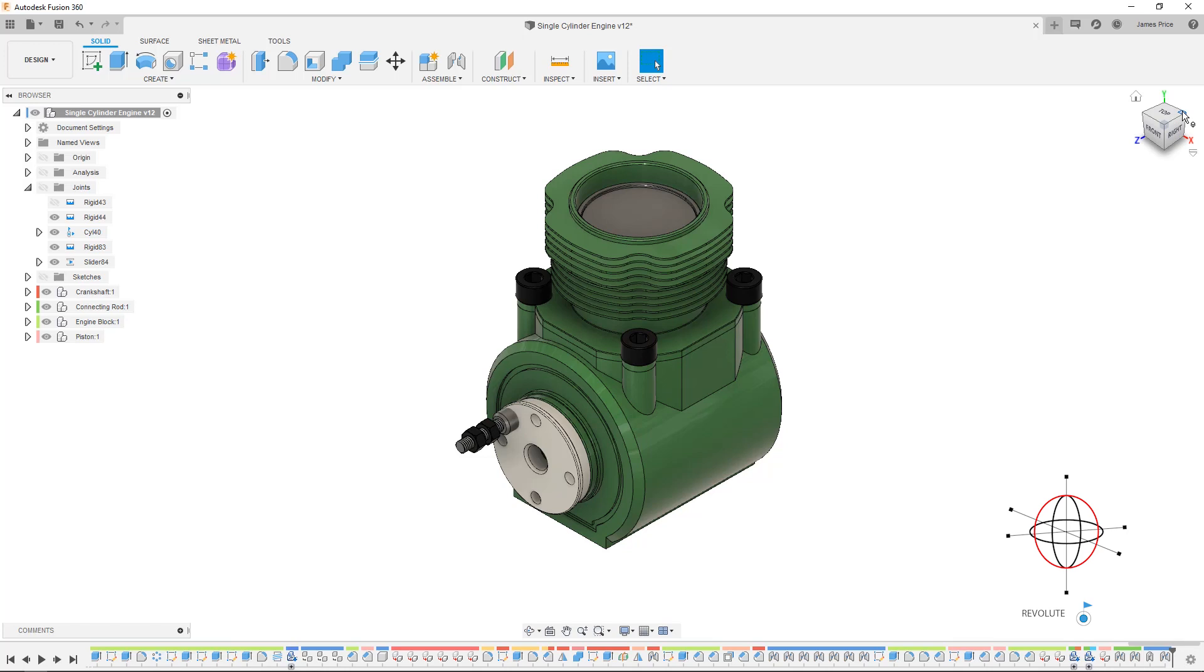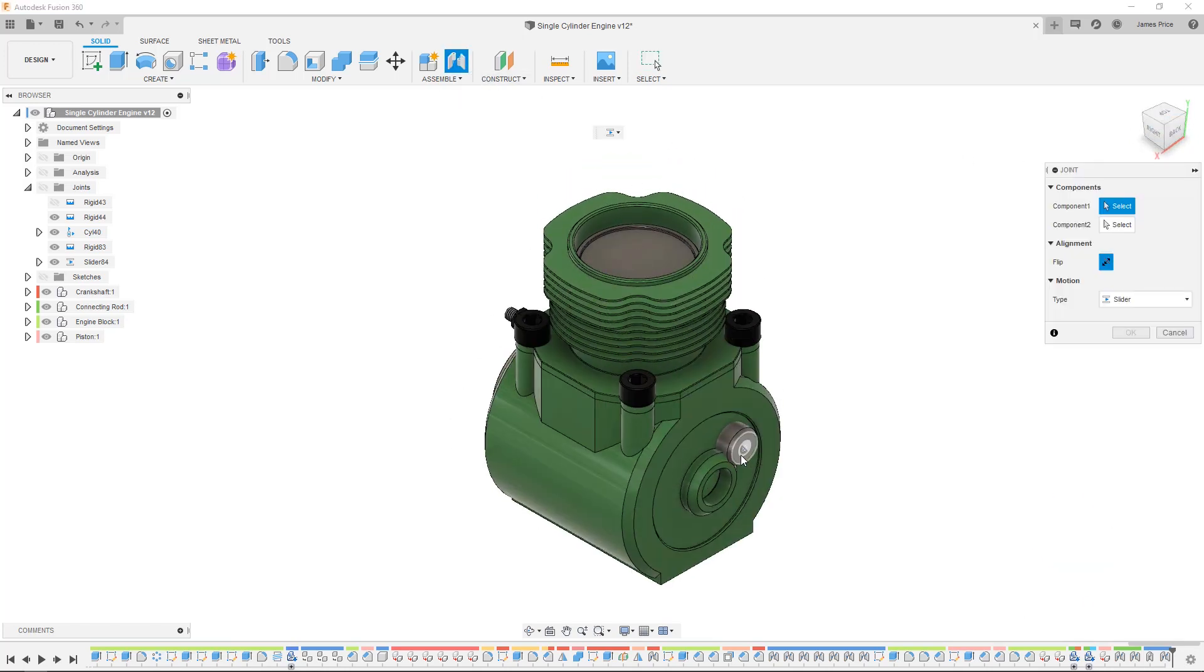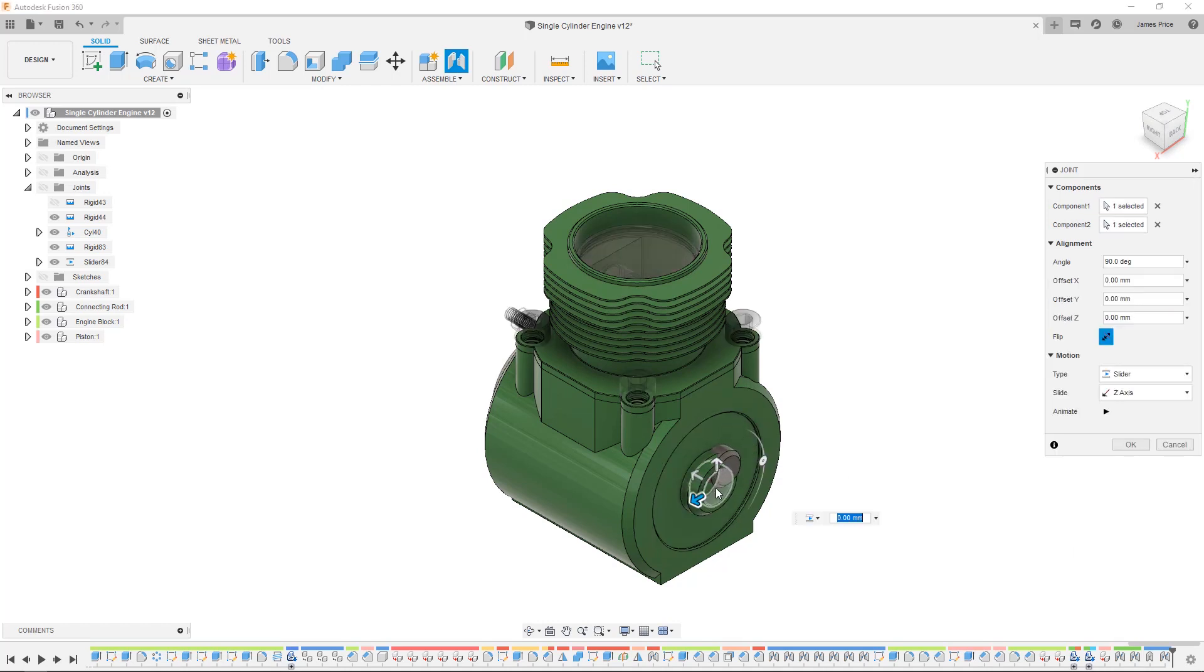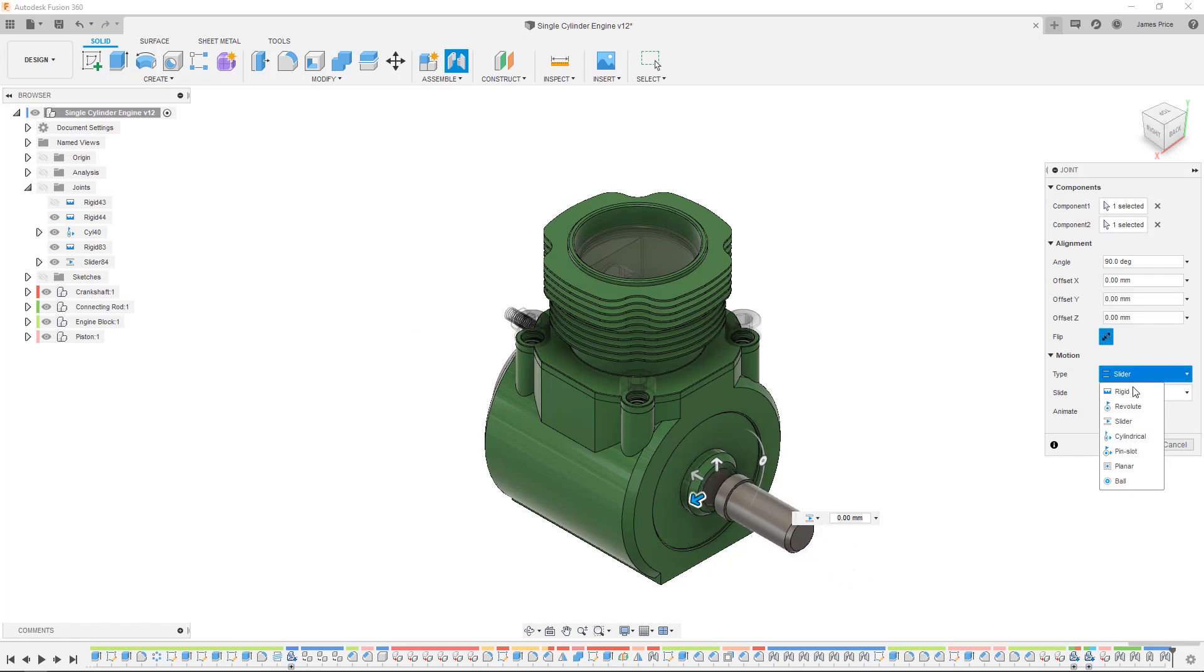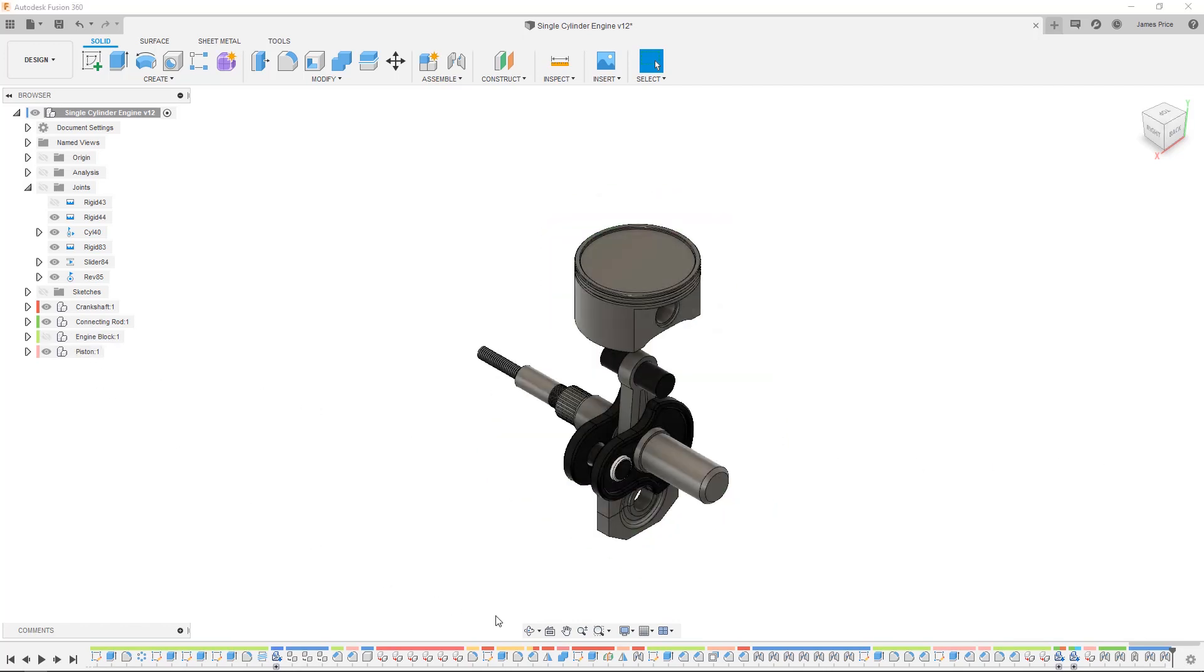Now I'll add a revolute joint between the crankshaft and the engine block giving us one rotational movement. I'll also use this same joint for the connecting rod and connecting rod journal.